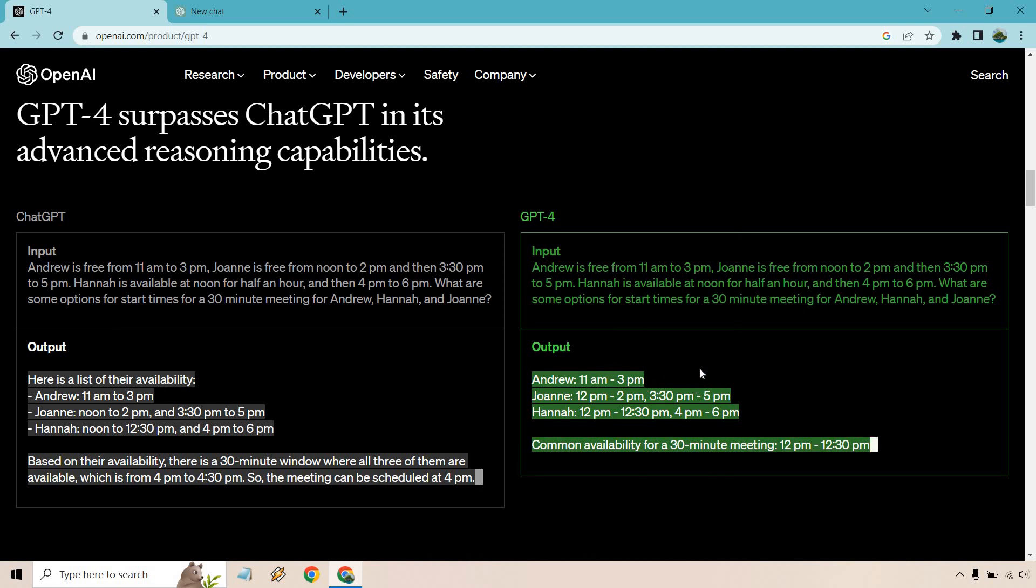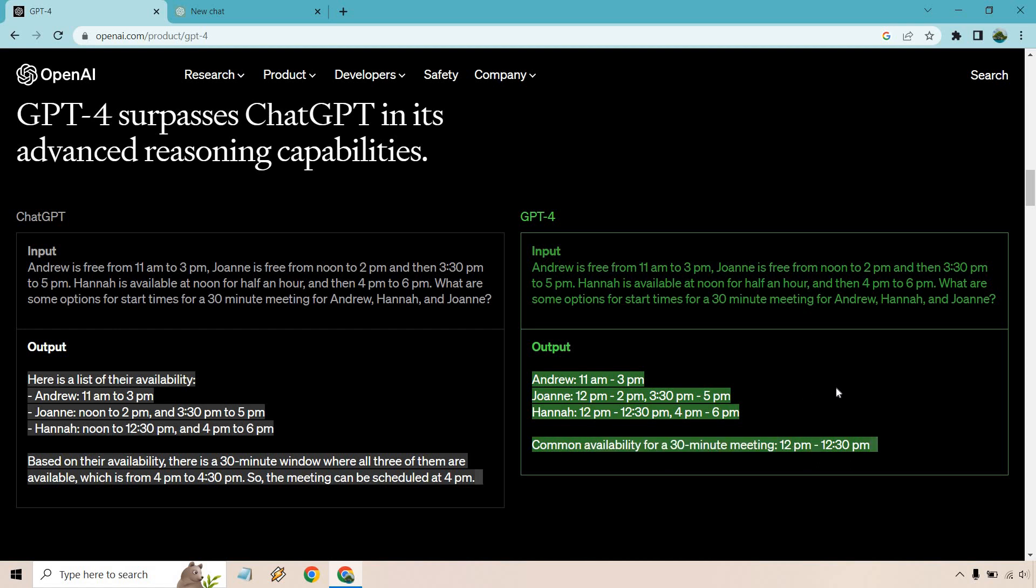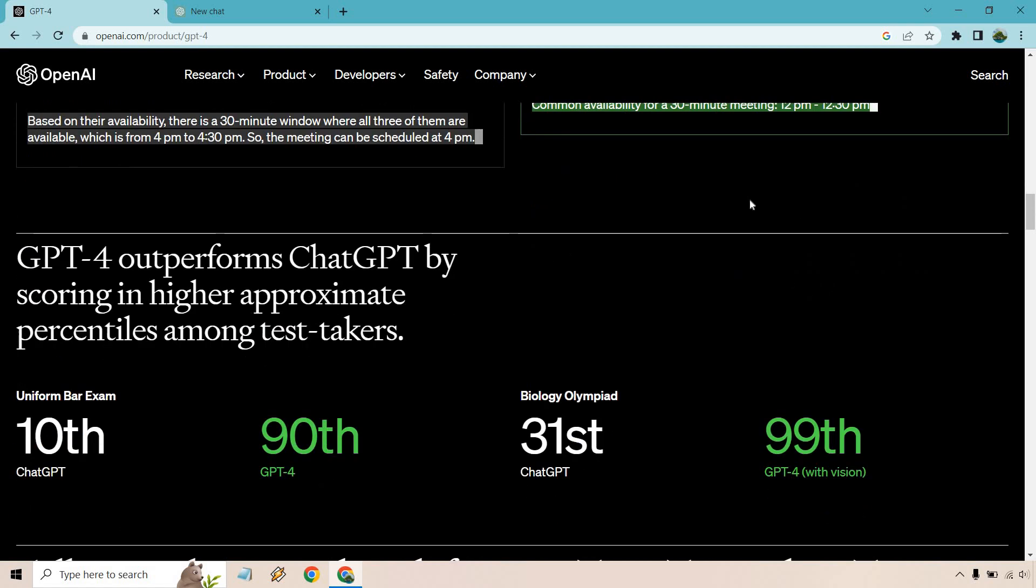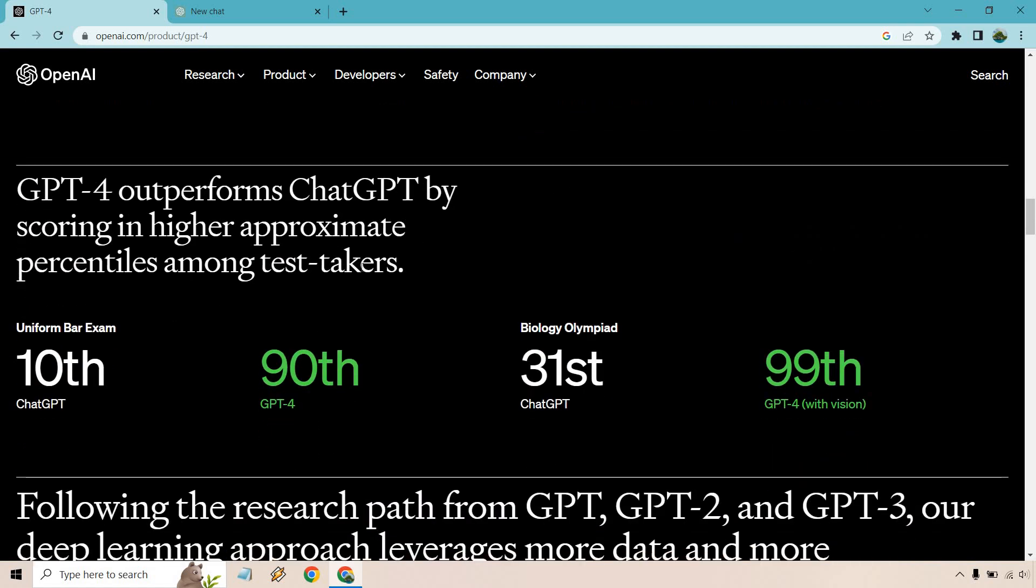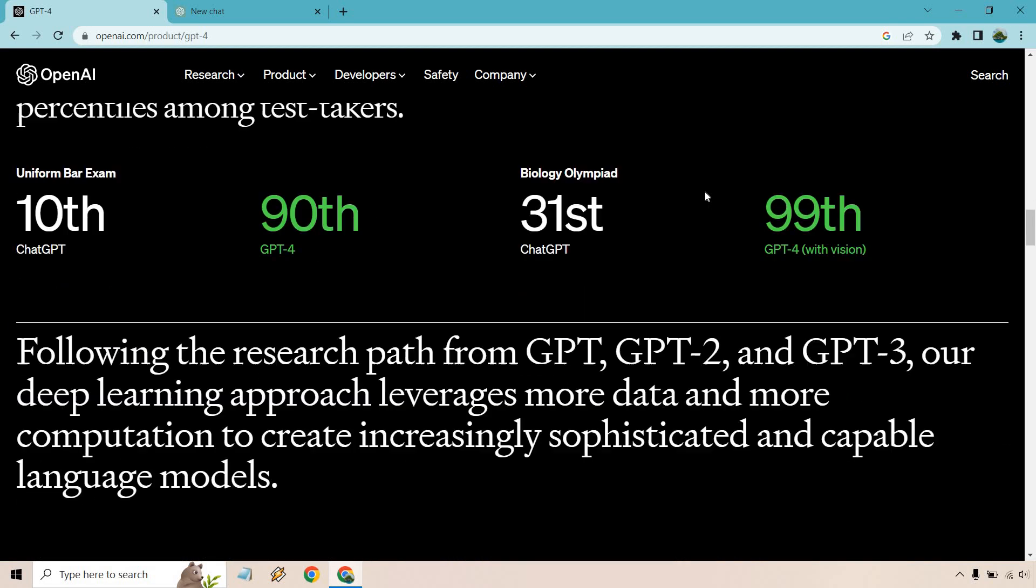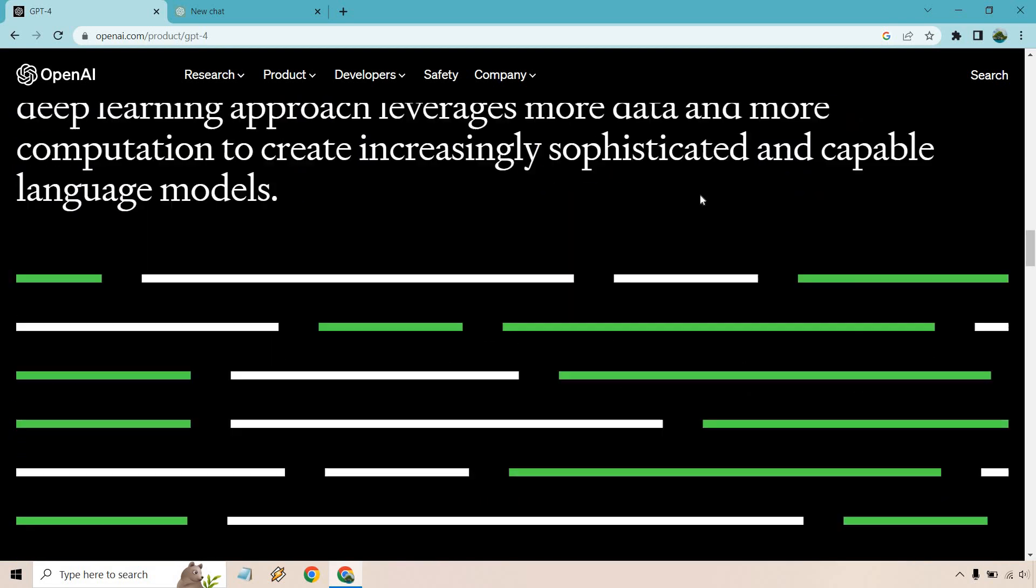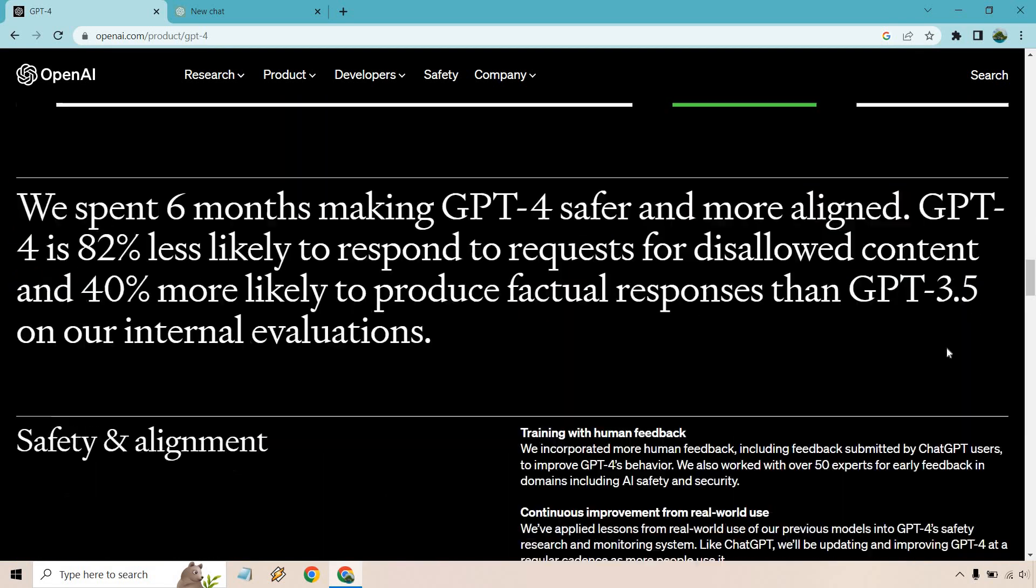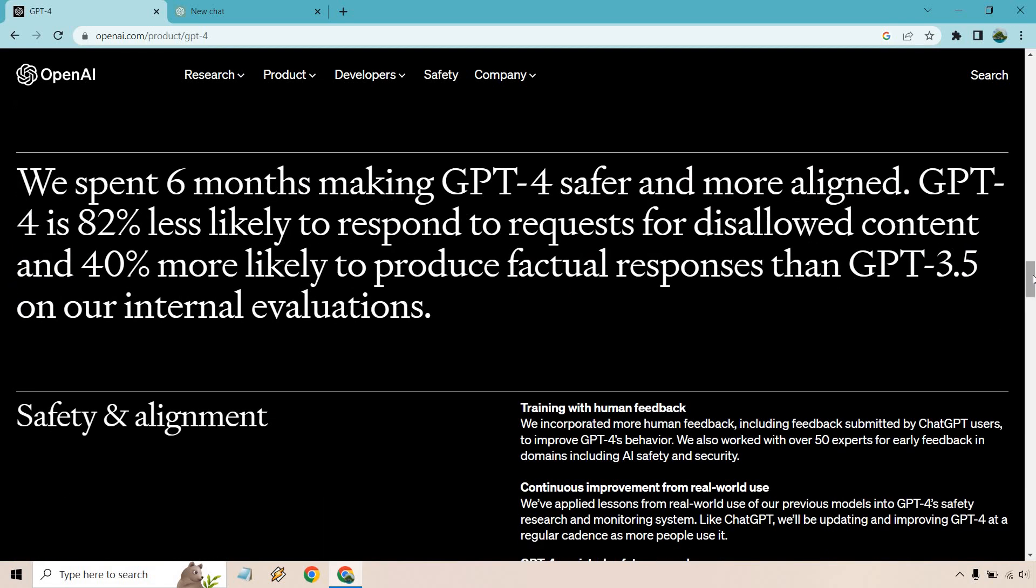You know, it says for Andrew is this for Joanne is this for Hannah, this and the common availability will be from 12 to 1230. So it can solve these complex problems, which talks about that it's scoring higher with specific test taking and so on and so forth.